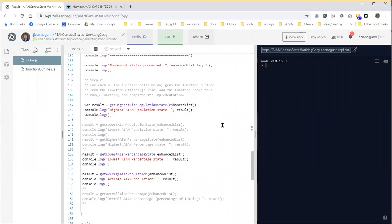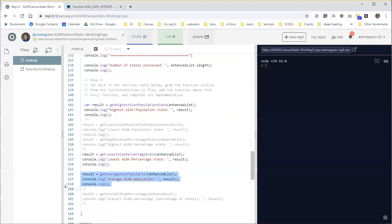I think the only trick with this particular function is that once again it's easy to lose sight of what the assignment statement actually does. So I'm starting a little bit farther along in this process. I have already commented in the new function call that I want to implement.